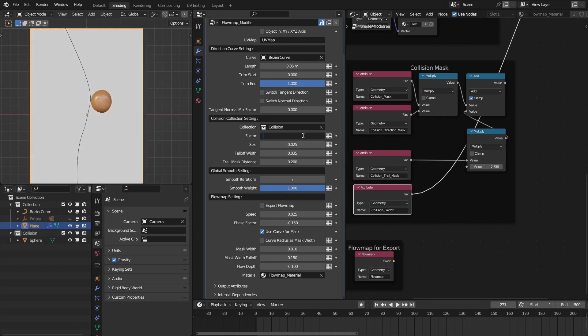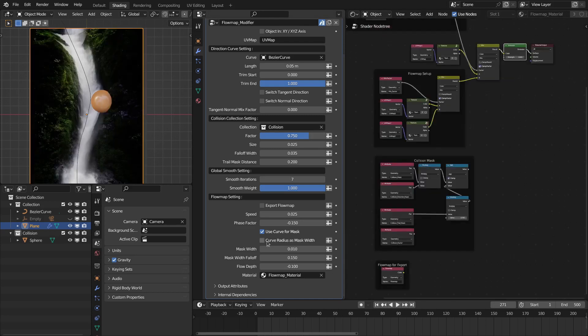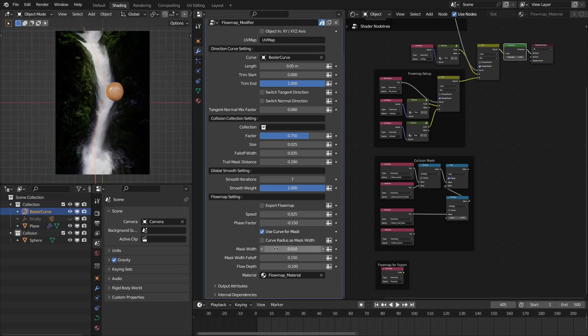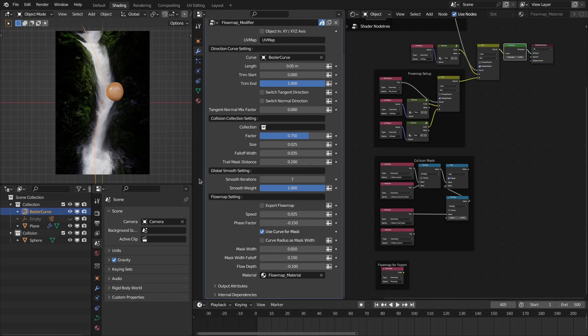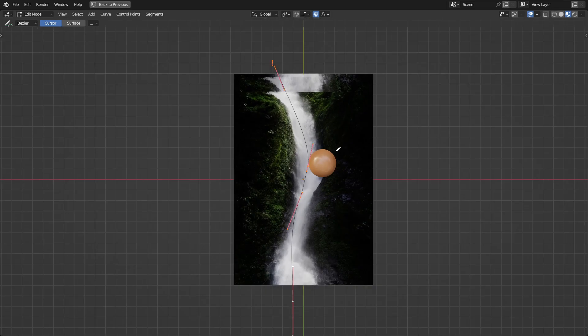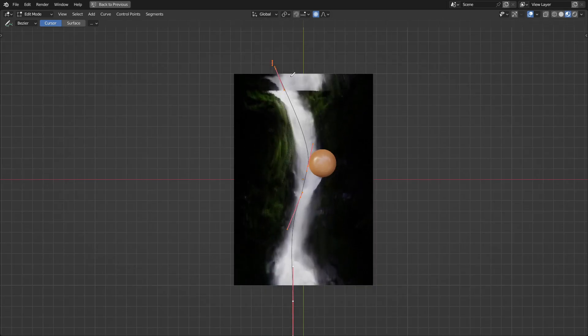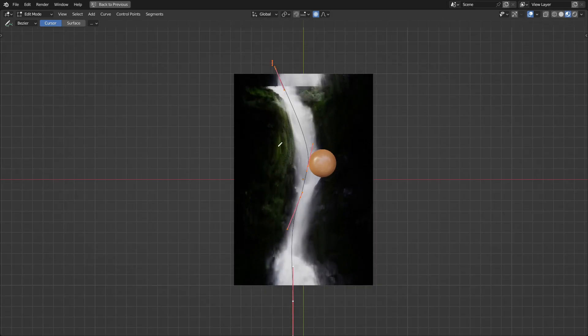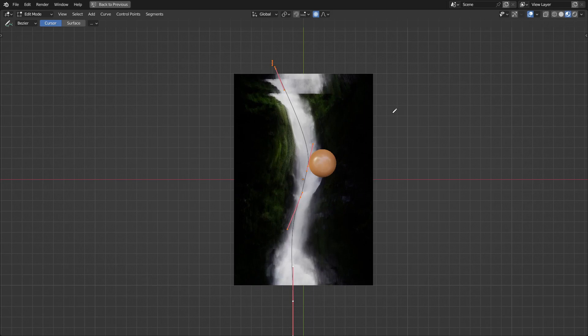You have a new option for the width, that is 'curve radius as mask width.' Right now we are using this value as a width for the curve mask. However, you can use the curve radius or the radius of the curve points as the width for this curve mask. Let me go to edit this and also enable this option. See, the whole texture is moving. If we select all the points and open this end panel, we can basically decrease this radius of these points.